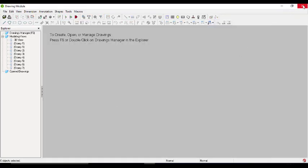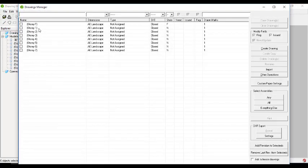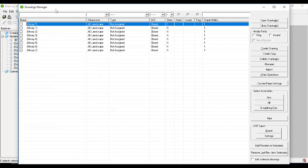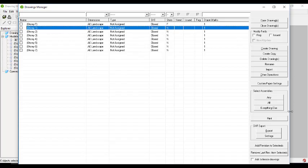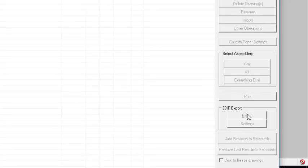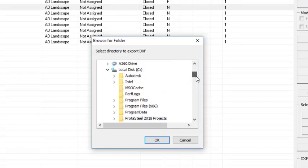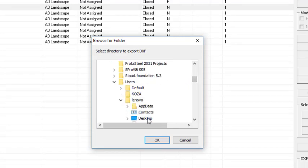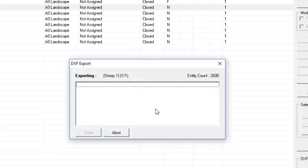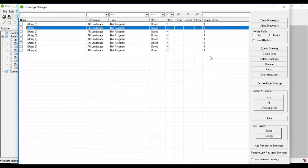You can also export from the Drawing Manager view directly. Go to Story One in the Drawing Manager and click the Export button on that side - it automatically exports with the drawing name shown. Choose the destination folder on the Desktop, click OK, and the entity exports. Click Done when finished.